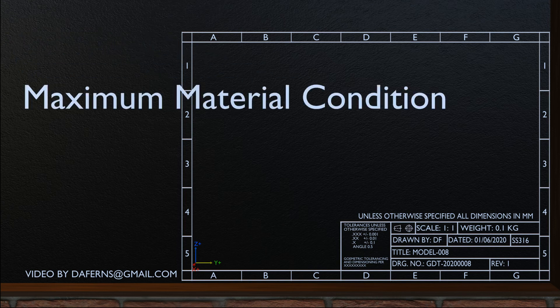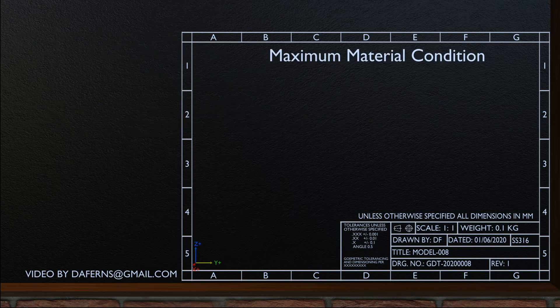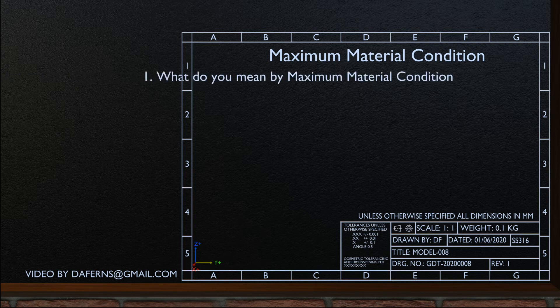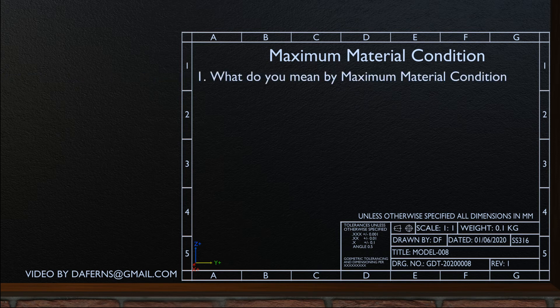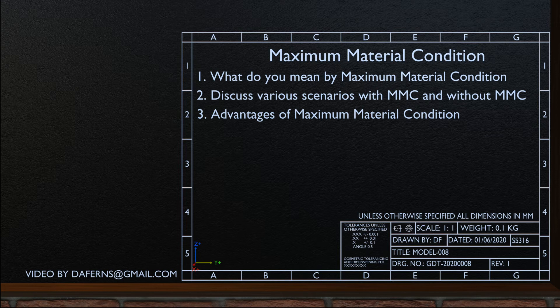In this video, we are going to discuss Maximum Material Condition. In brief, we will cover the following topics: 1. What you mean by the Maximum Material Condition. 2. Discuss various scenarios with MMC and without MMC. And 3. Advantages of applying Maximum Material Condition.